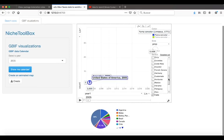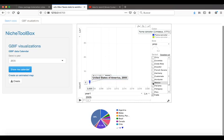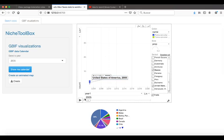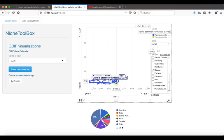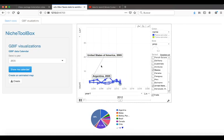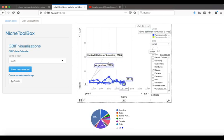I will select Mexico, Argentina, and United States, and let's play. Look at the trends in reported records during the years.